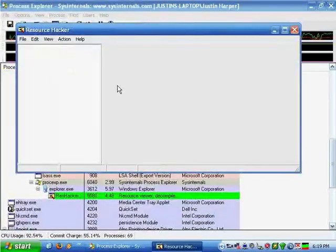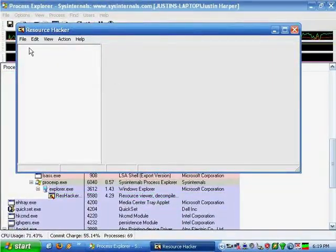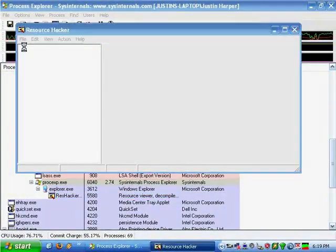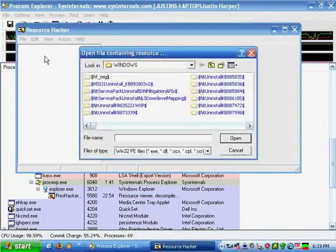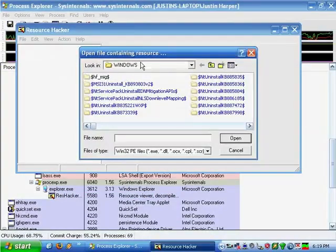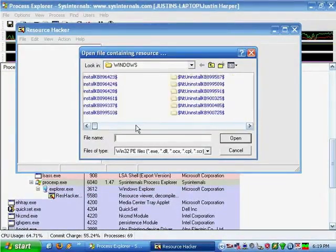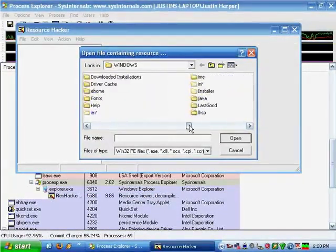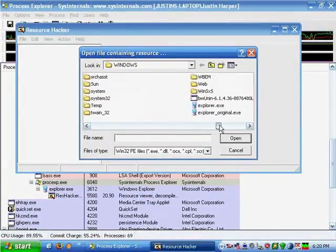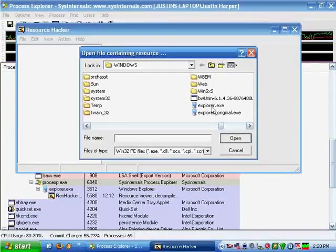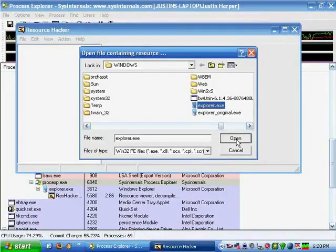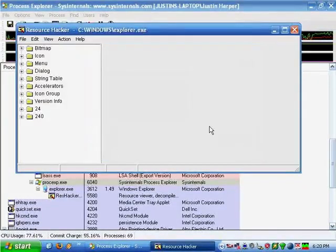The first step is to go to File, Open in Resource Hacker, navigate to your Windows Directory, and then open up the file Explorer.exe, which is the GUI shell for Windows.